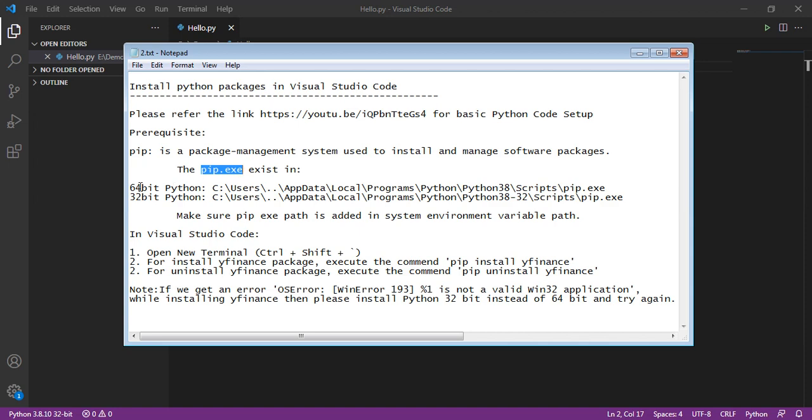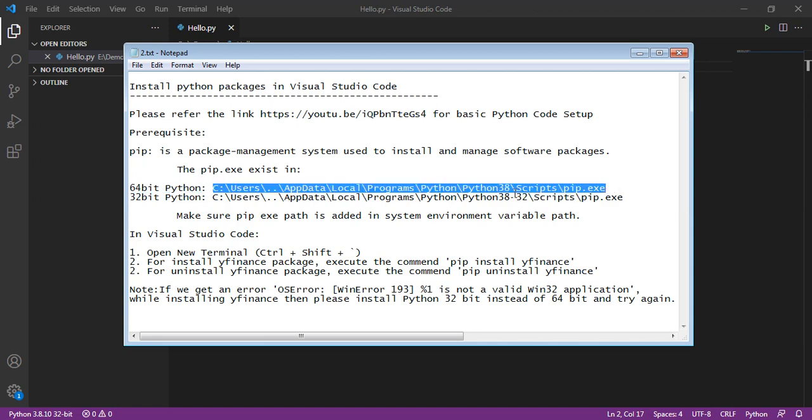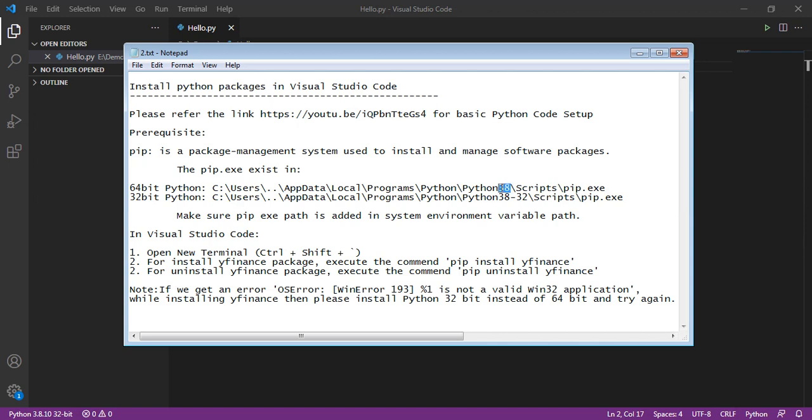In 64-bit Python, the pip.exe exists in this path. Here, 38 is a version for Python.